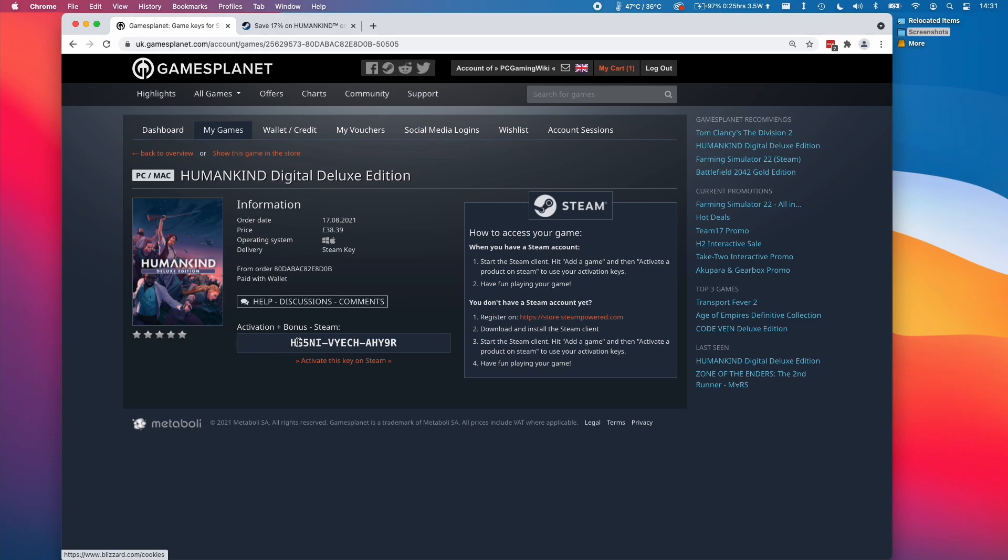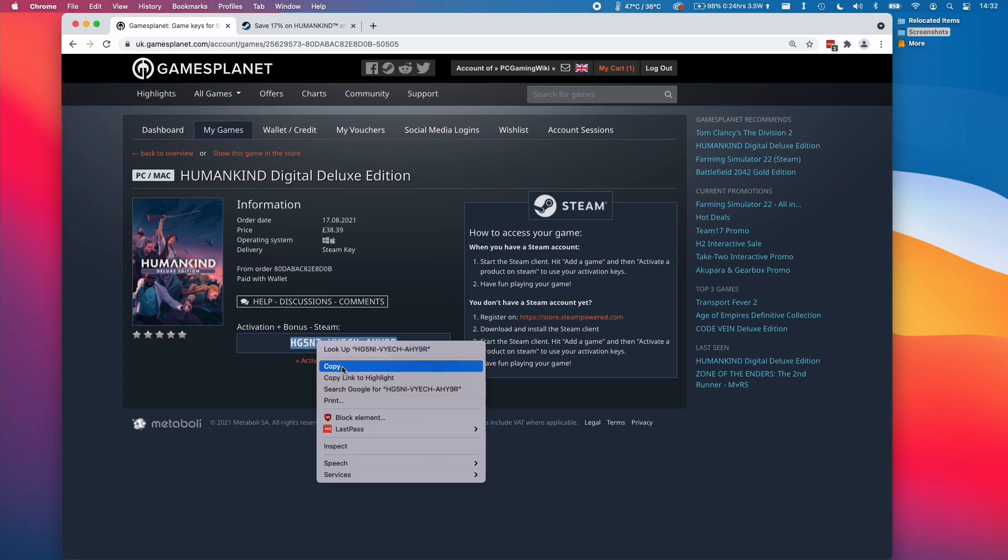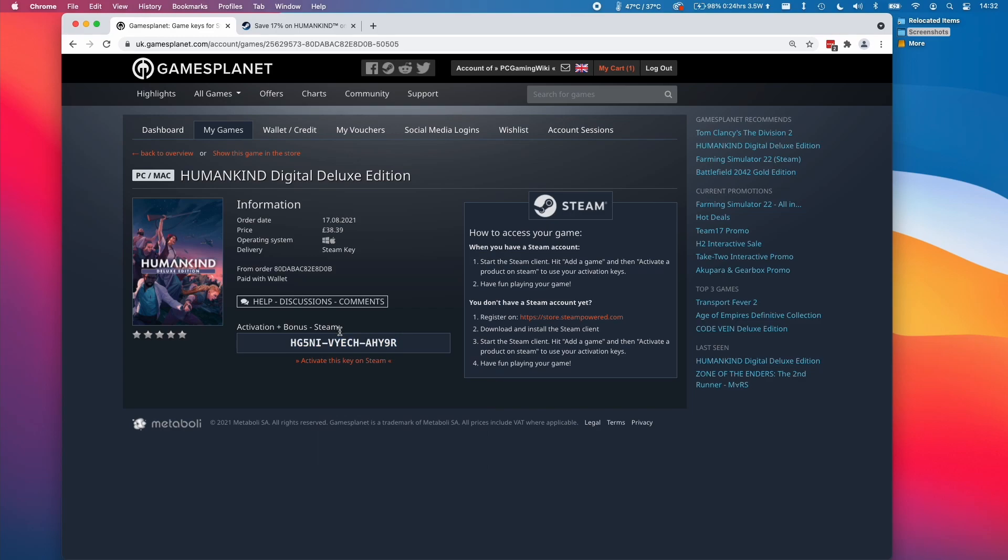This is the Steam key that we want to activate in our Steam client. This is going to be the same method whether we're on a Windows computer or on a Mac computer. Basically, what we want to do is highlight this Steam key, then control-click or right-click on this, and then click copy.